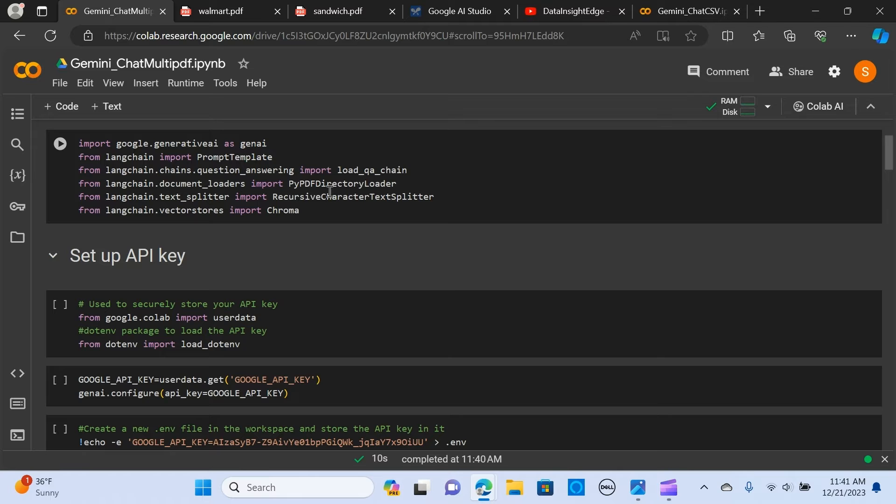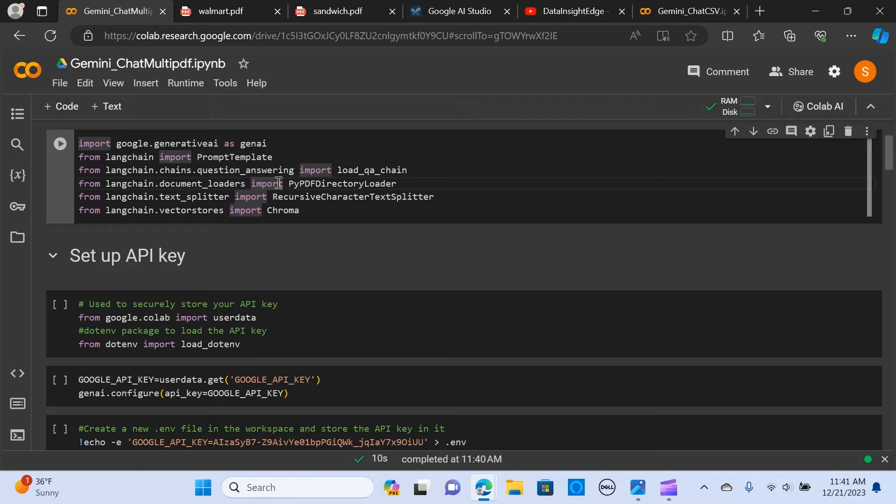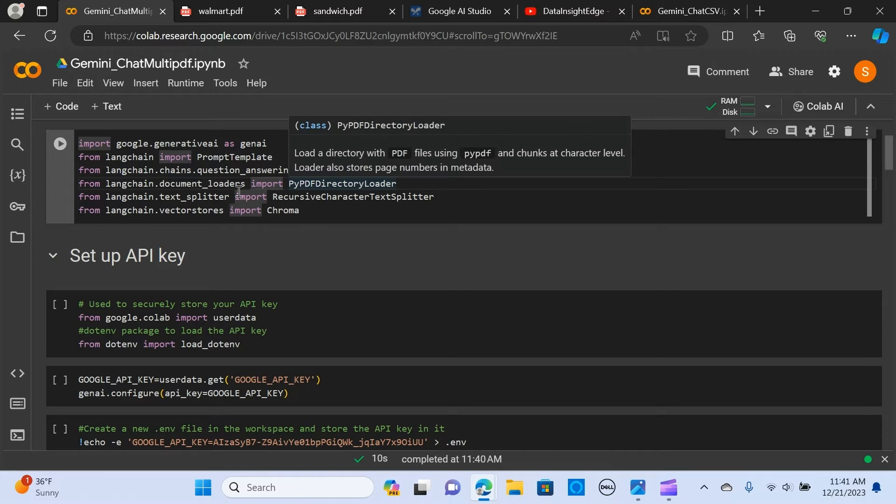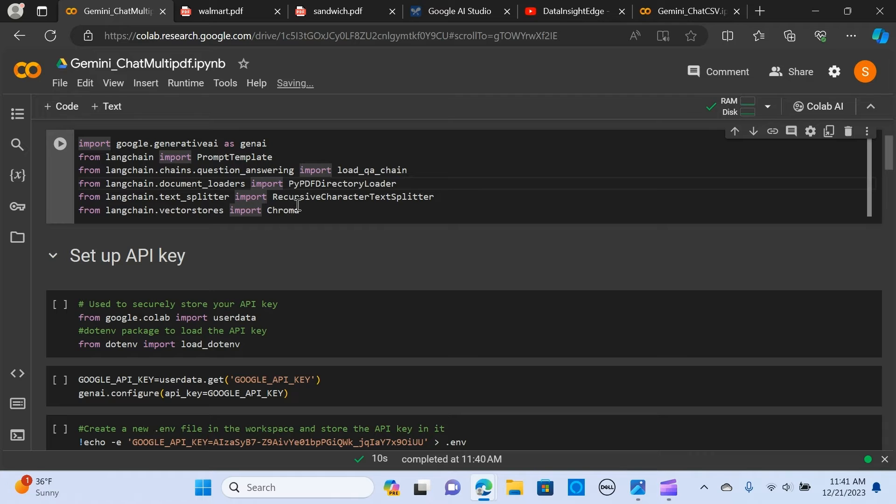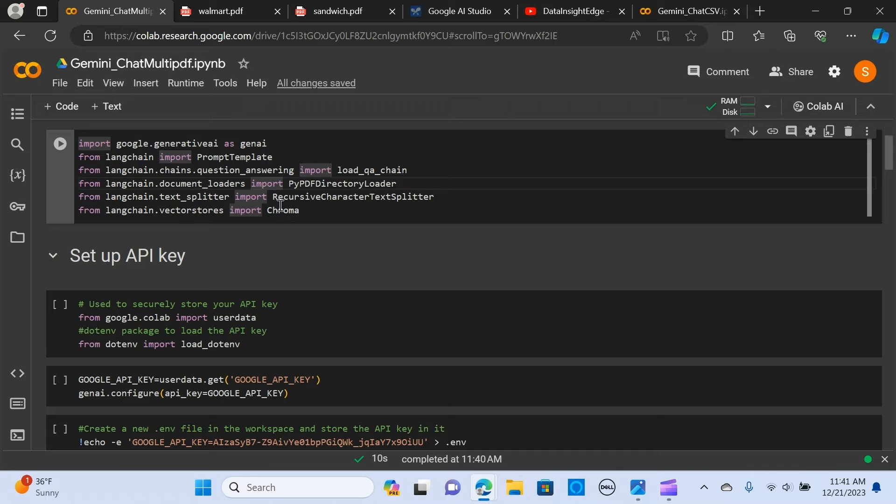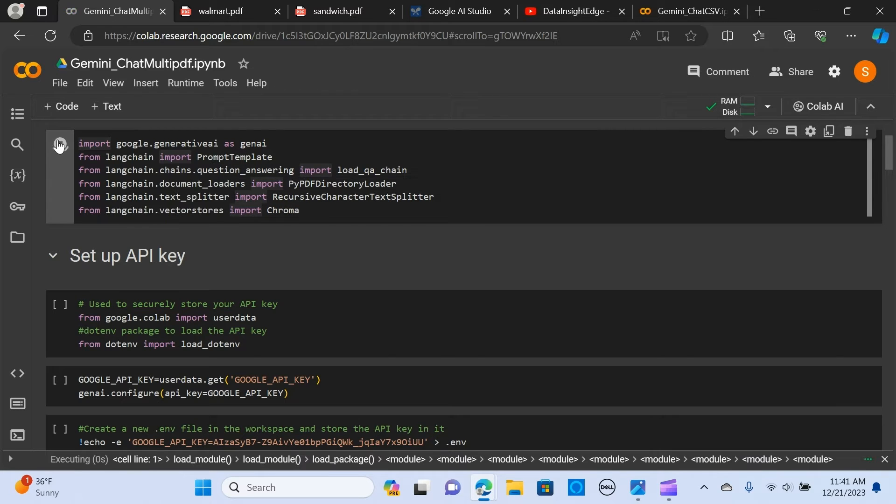We import the PyPDF directory loader to load our PDF files and the recursive character text splitter to split the text. The Chroma is the vector store to store the embeddings.